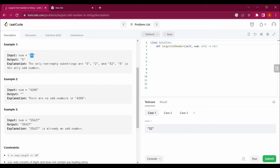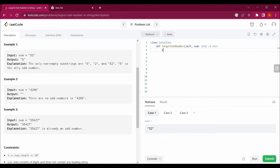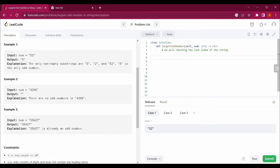Notice the pattern: for 52 the last digit is even, but for 35427 the last digit 7 is odd. What we need to do is check the last index of the string. If the last digit is even, we move inward. We check each digit from the end, looking for an odd digit.